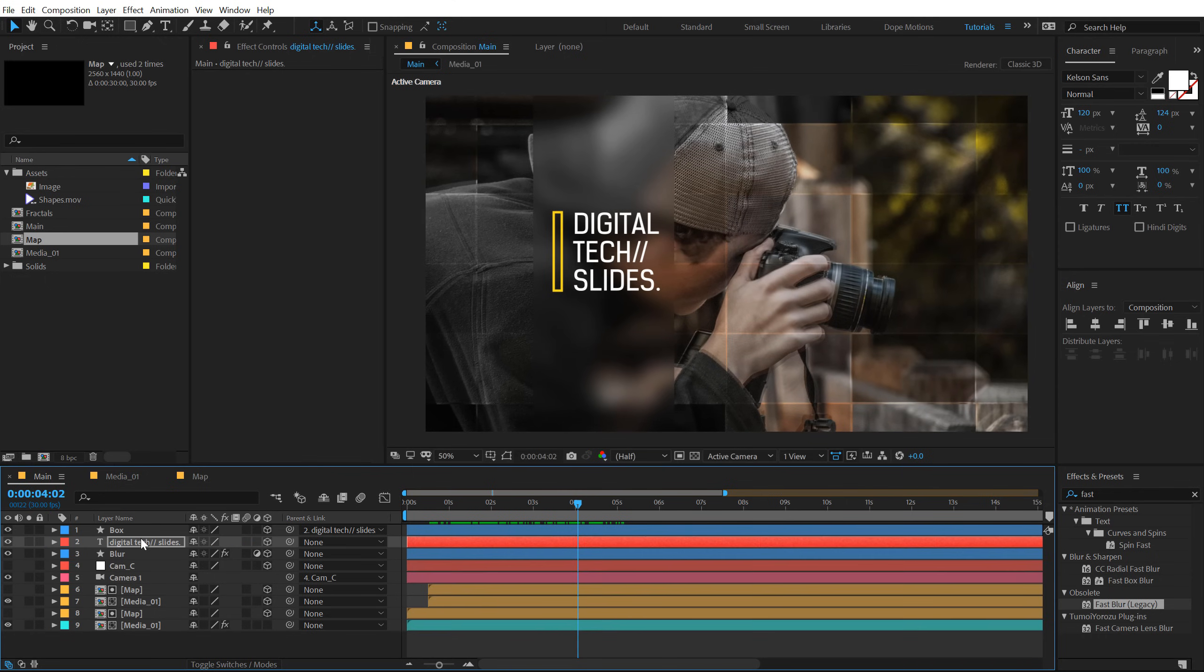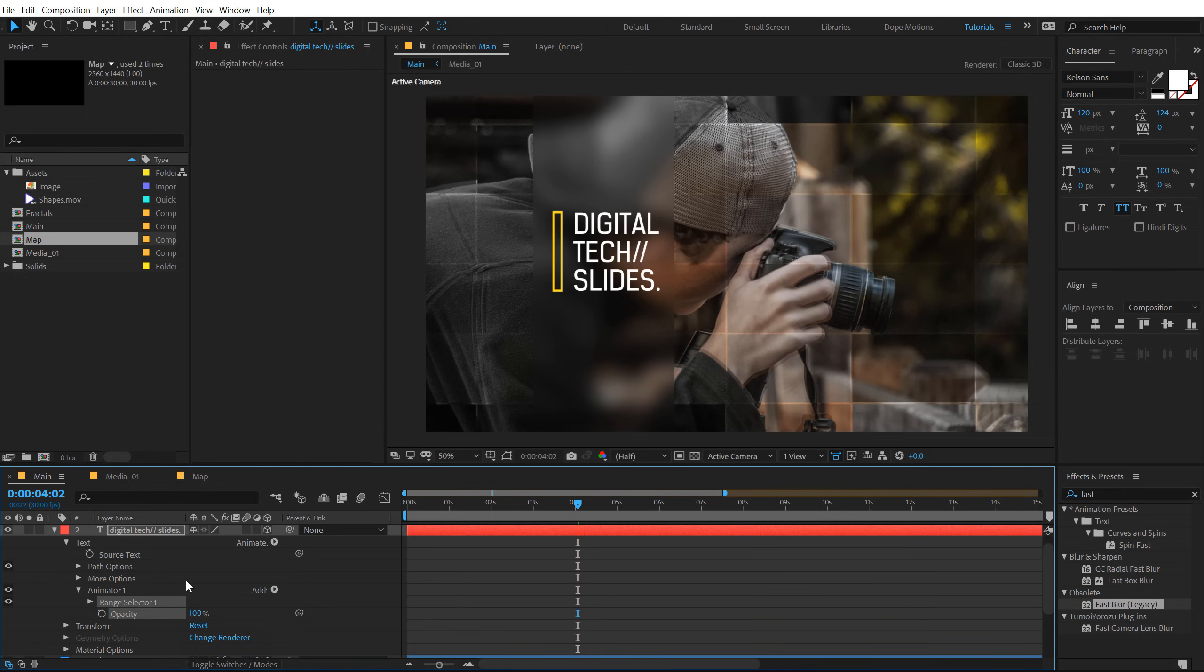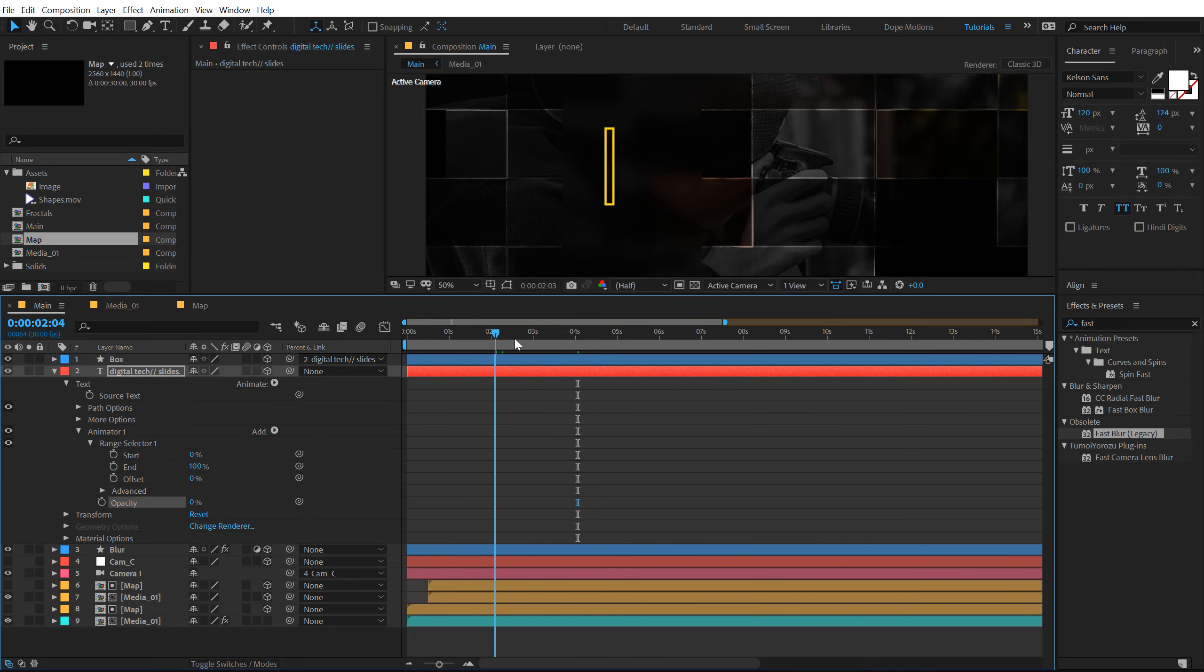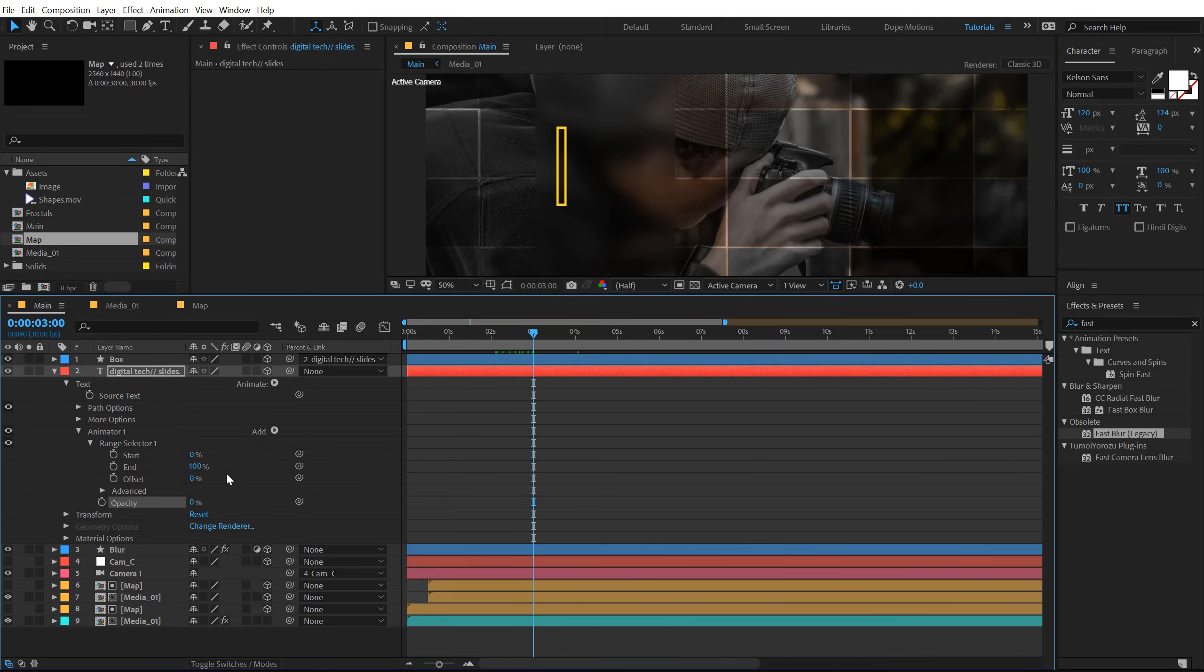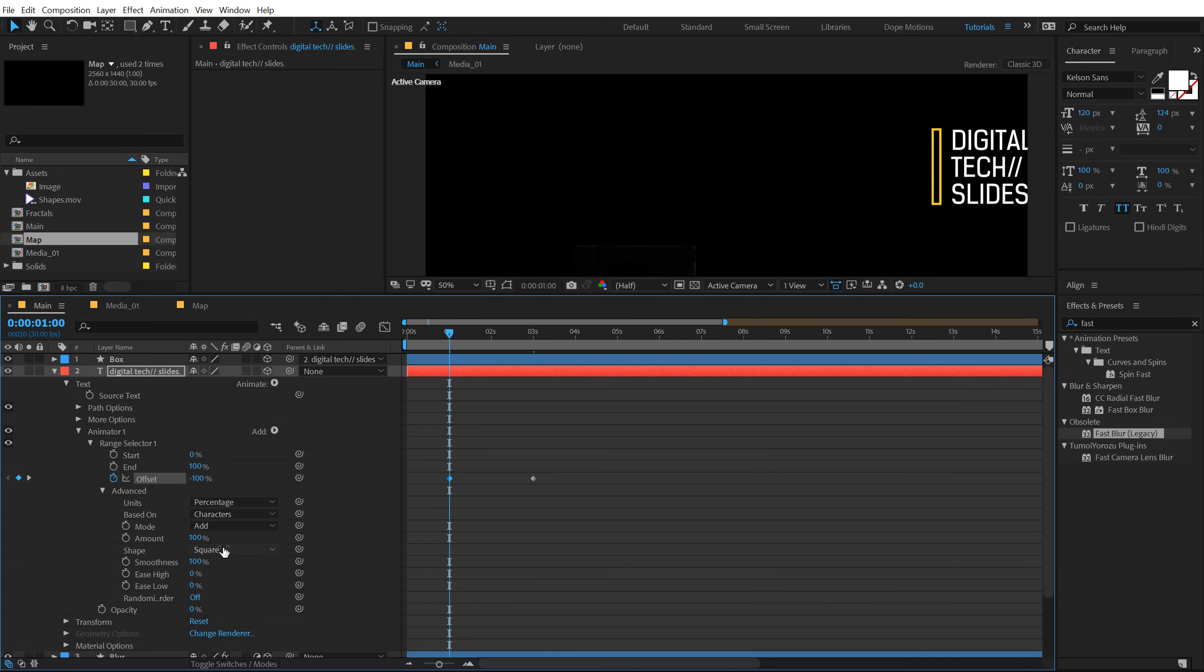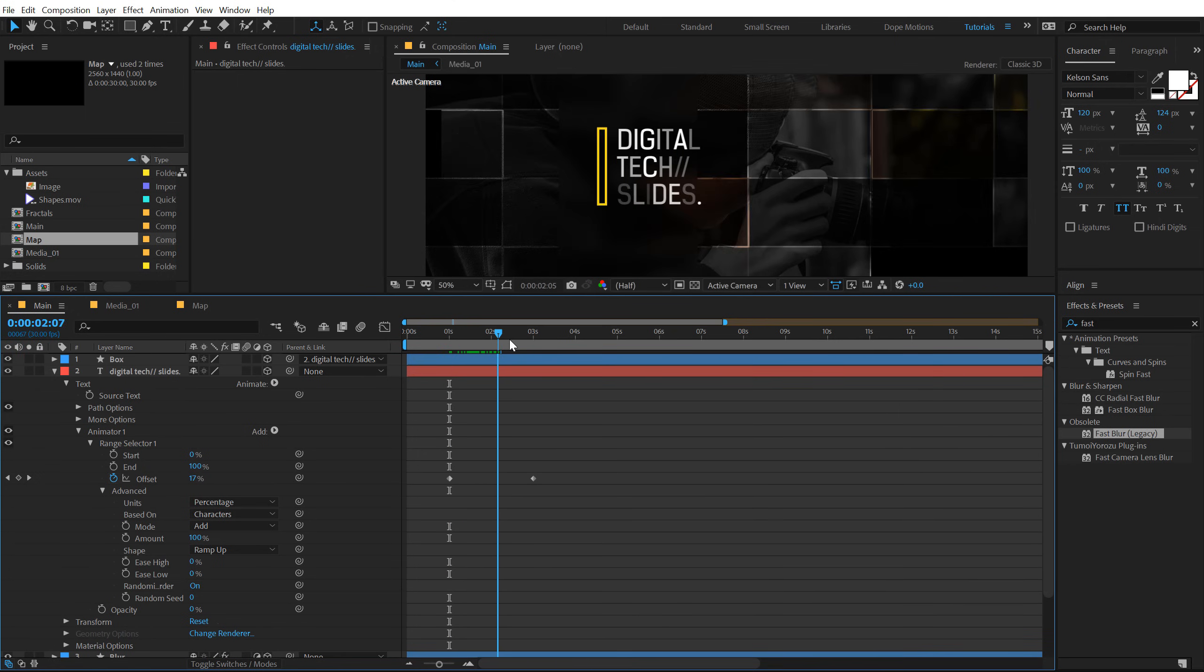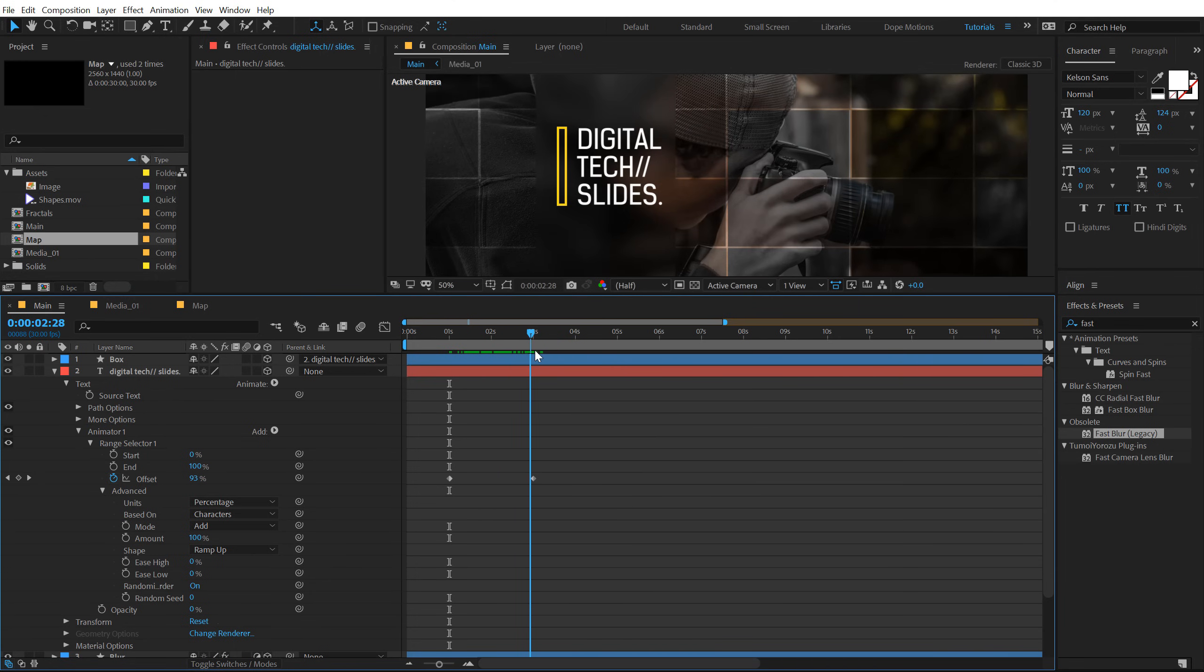Now let's add a little bit of animation to our text as well. So let's go into the properties, go into animate and add an opacity animation. Set this to zero. Go into range selector, let's make some room right here. And let's say around 3 seconds. Set the offset all the way up to 100, create a keyframe. Go to 1 second, set this to minus 100. Go into advanced properties and set this to ramp up. Randomize on. And now we have this really nice digital text animation feel to our text.